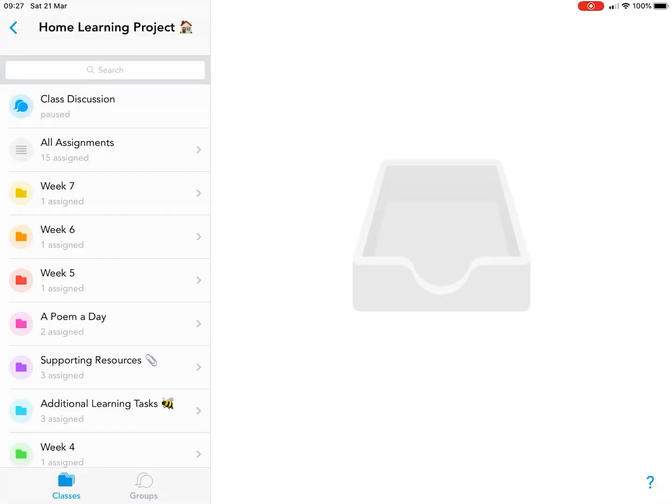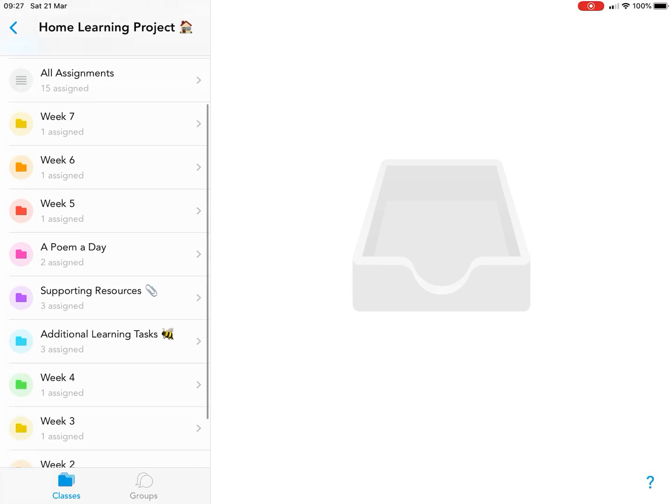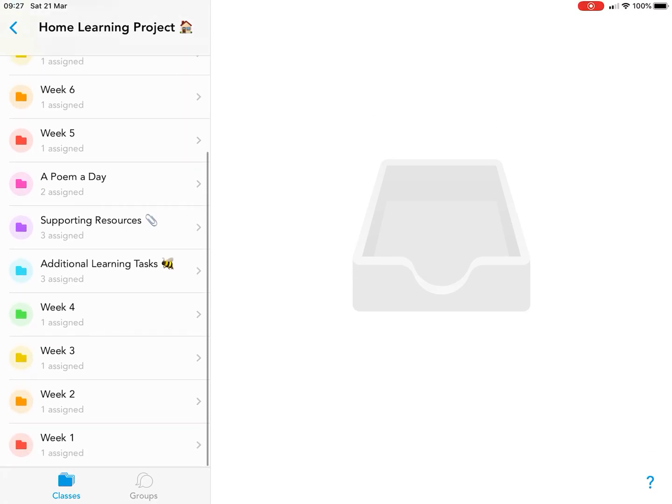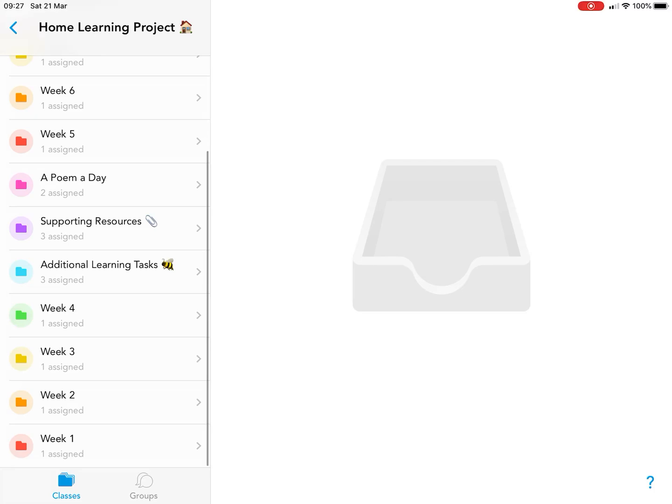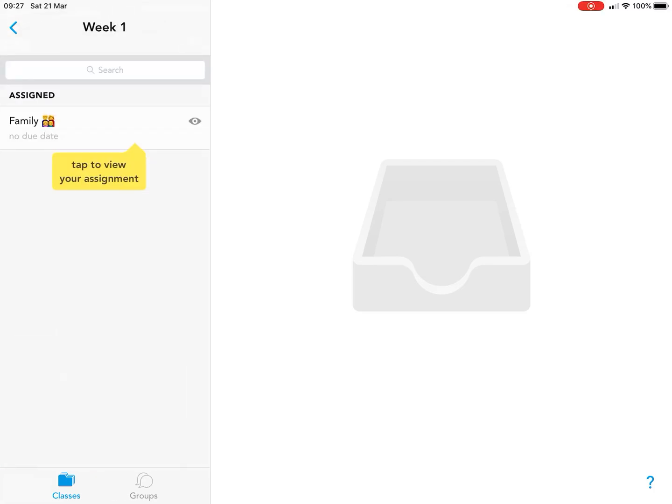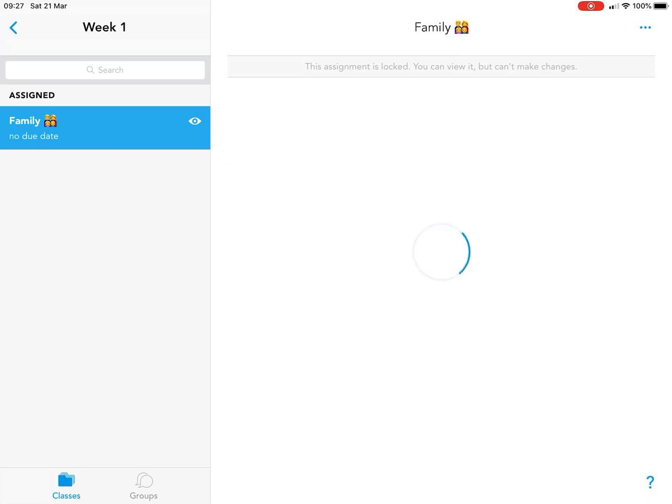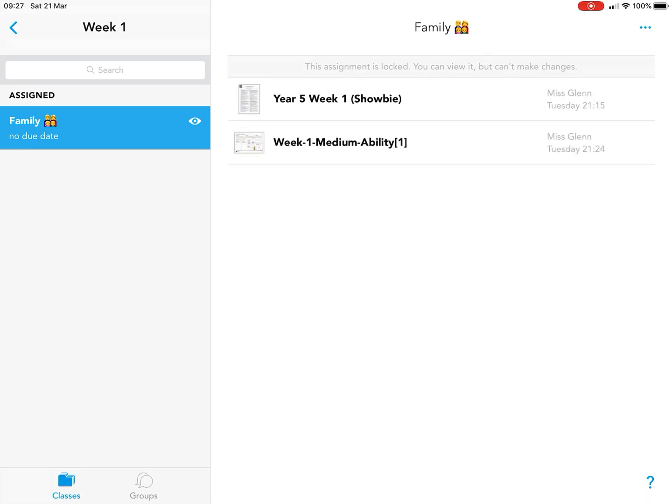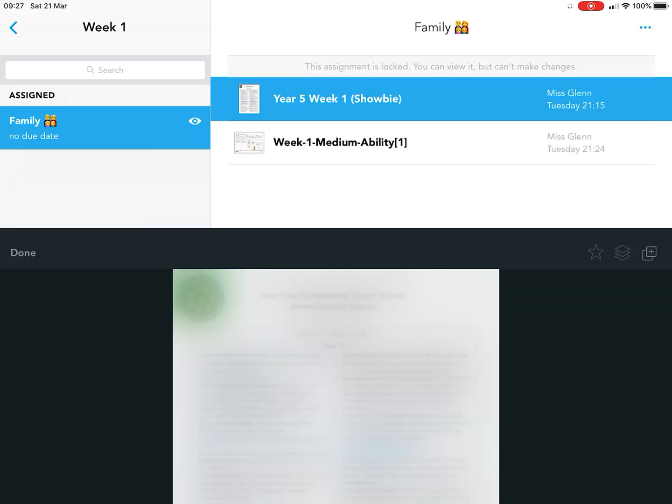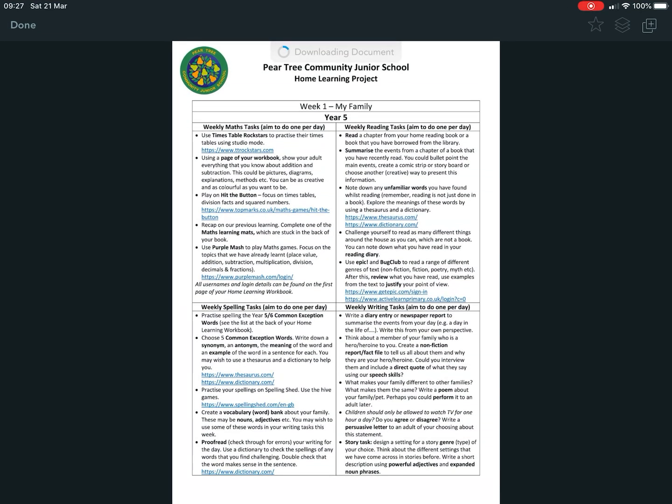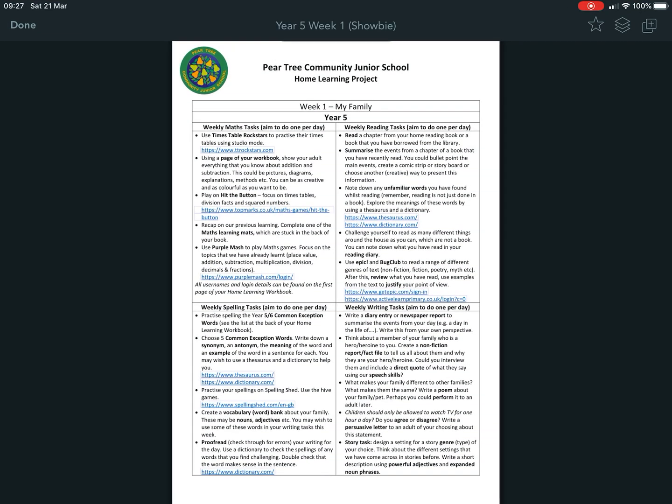It might take a couple of minutes, normally it's quite quick. You'll see in your class you now have all your lessons split up into weeks, with a couple of uploads per week. You'll have your overview for the week which has all your tasks. Aim to do one bullet point per day from each category.